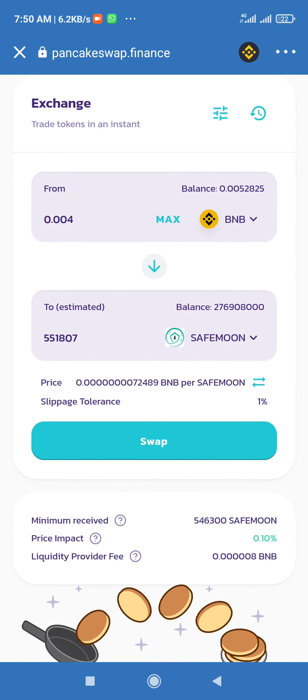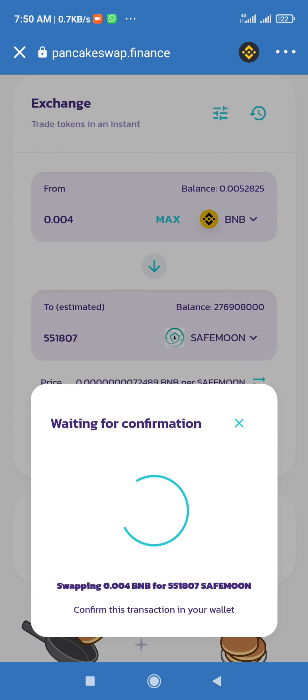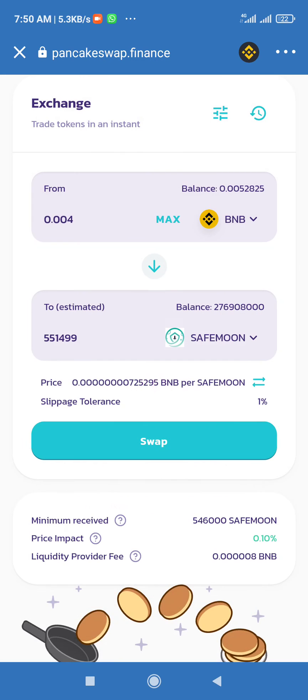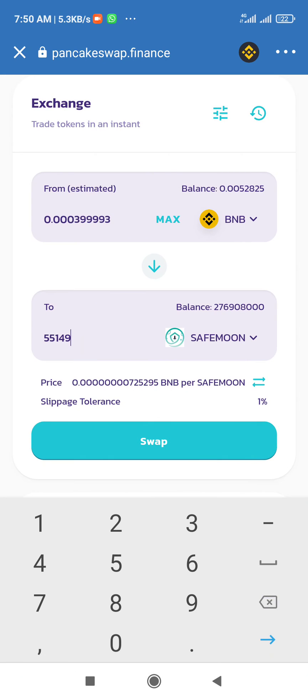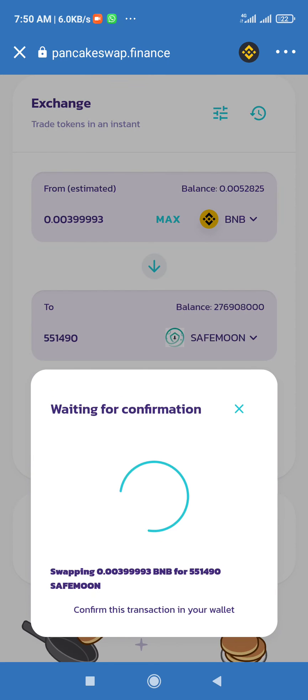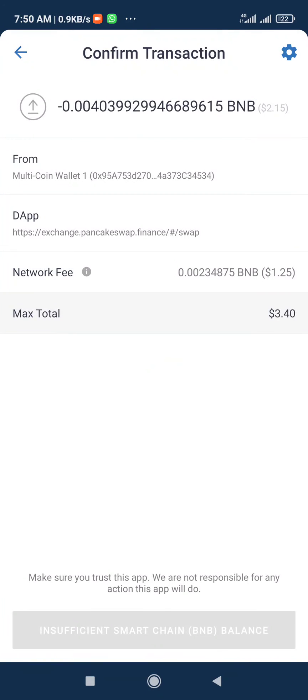If you click on swap and you click on confirm and it doesn't work like this, you now come here, you delete one digit, you add zero, you click on it again, you confirm. So it will surely go, that's it.